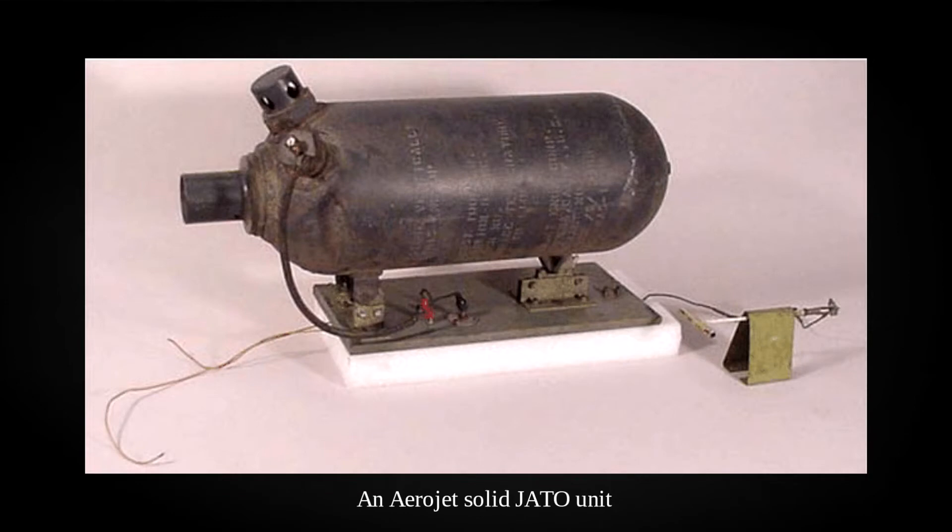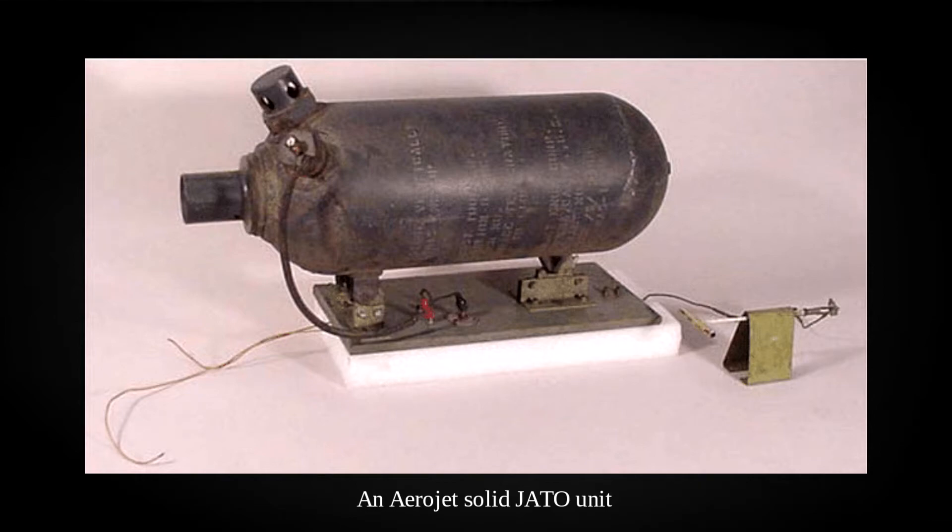Aerojet quickly acquired contracts, the US being all in with WW2 by now. The US Navy was first with an order of both solid and liquid fuel units, with the AAC not far behind with $256,000 put towards 2,000 of Parsons' solid design by 1943.